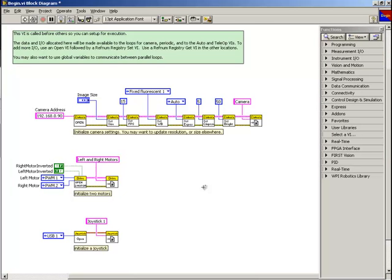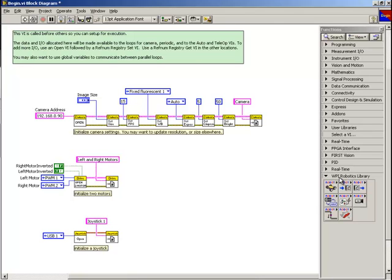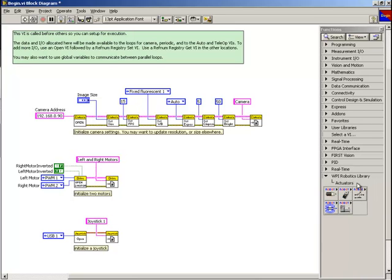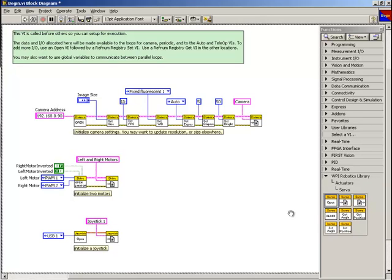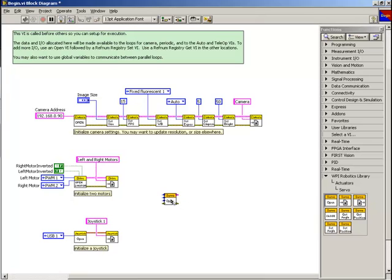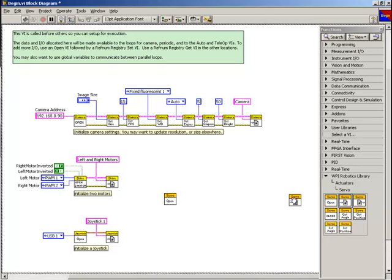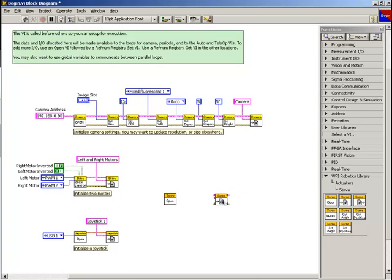Let's go straight to the block diagram of the Begin VI and select WPI Robotics Library from the Functions Palette. We select Actuators, then Servo, and then select the Servo Open VI. We drag this VI to place it on the block diagram. Next, we also need to register the servo reference using the Servo Registry Set VI. We drop the Servo Registry Set VI onto the block diagram from the same Actuator Palette.